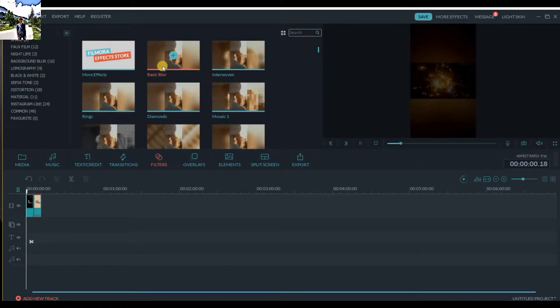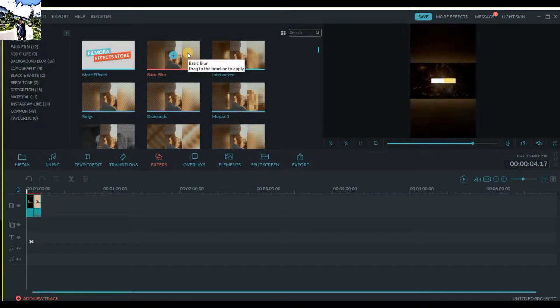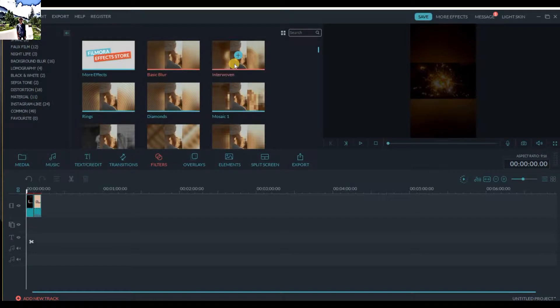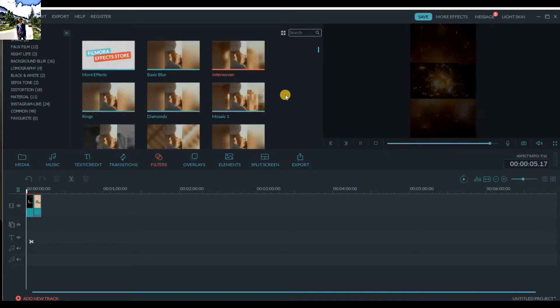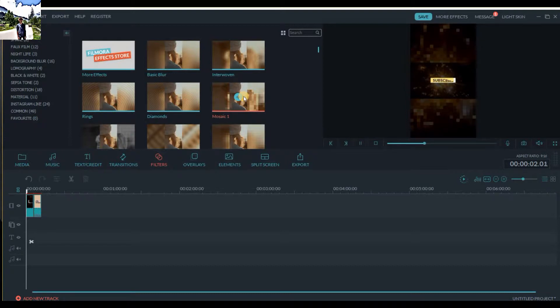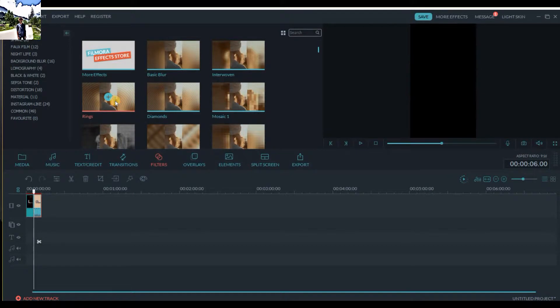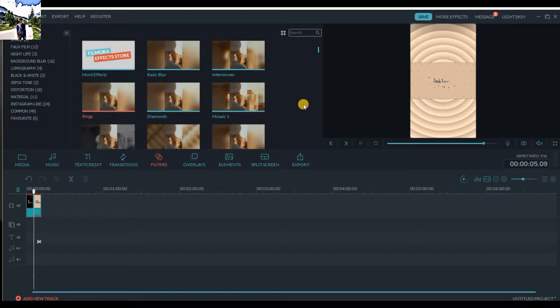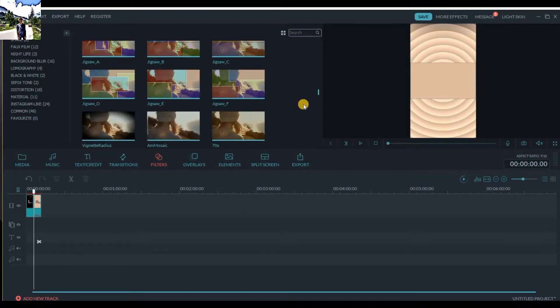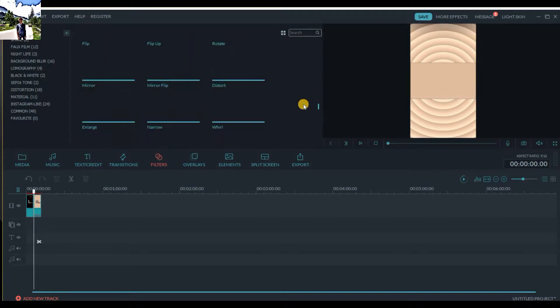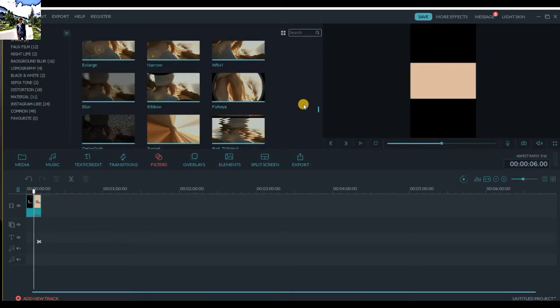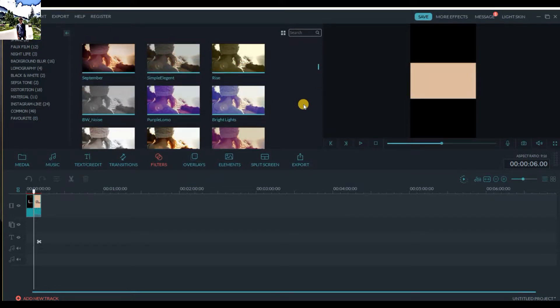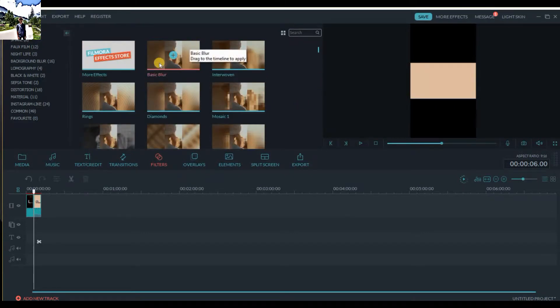You can see that this filter basically blurs your background. As I was saying before, you have many other options in your filters from which you can blur your background. If we choose different modes and categories, you can see if I apply this one. It's basically cool - good for videos which you want to send to your friends on WhatsApp or upload on Snapchat.